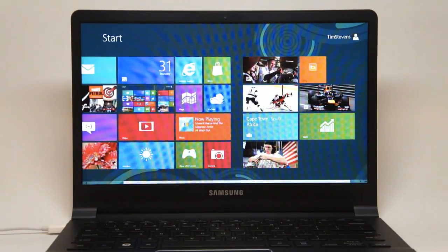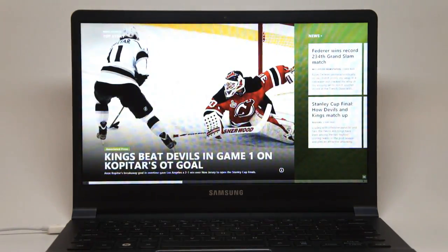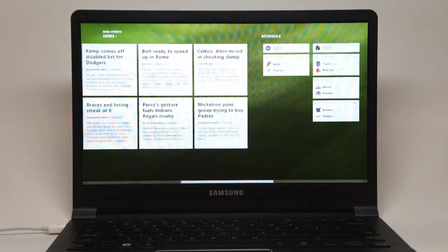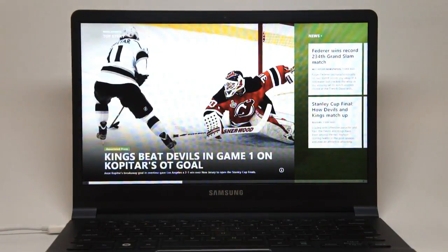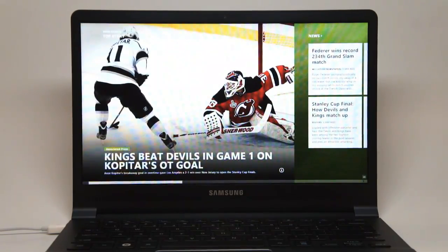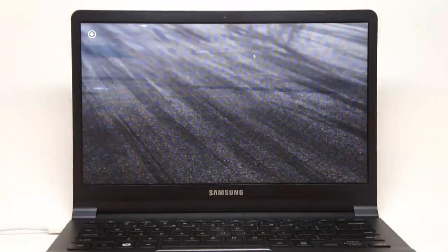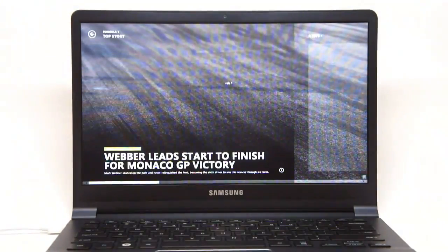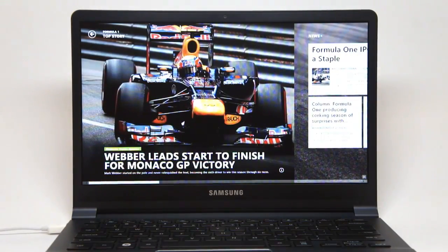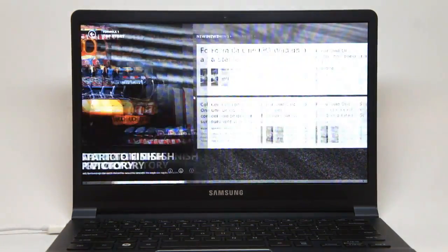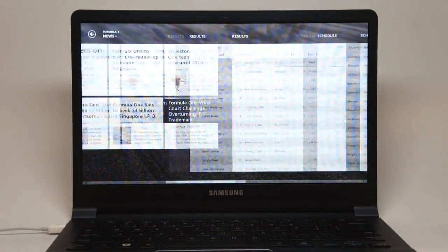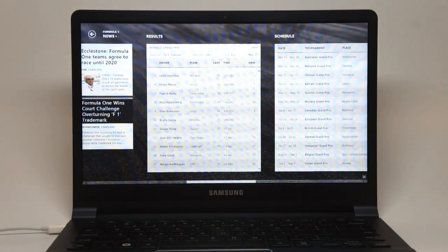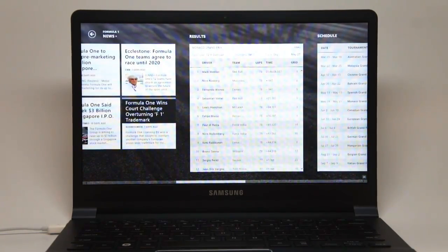There's also a new sports app. This gives you the same sort of interface, but now with the focus on sports news. You can choose what types of sports you're most interested in. I'm a Formula One fan, so I'm going to go over here, and this will tell me that Mark Webber won at the Monaco Grand Prix recently. You can also see some other news about Formula One, the complete results, and even the schedule is included here.